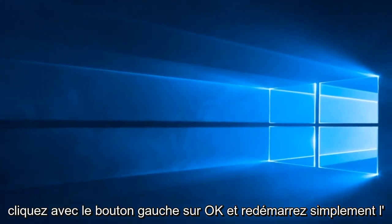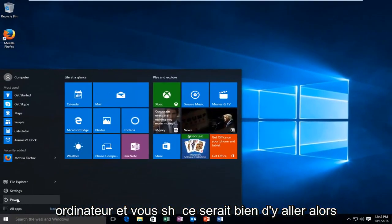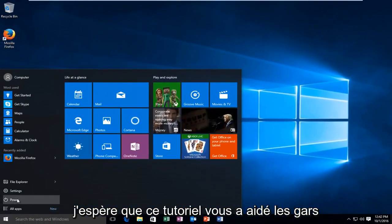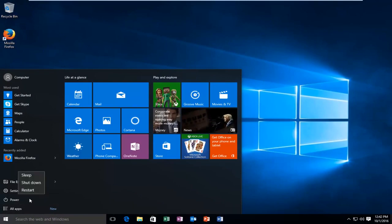And just restart the computer and you should be good to go. So I hope this tutorial helped you guys out and I will catch you in the next video. Goodbye.